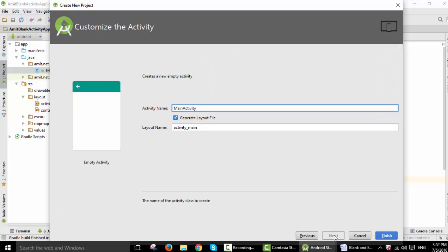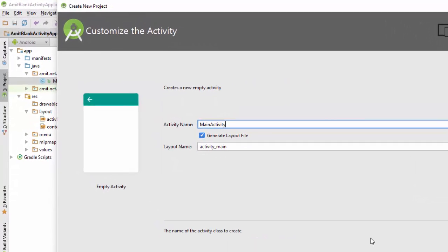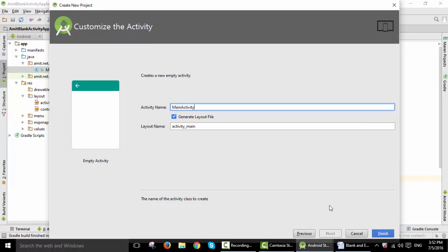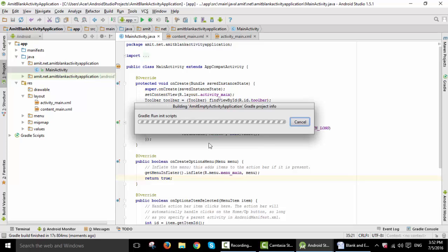Here you can't find an option for a fragment or menu resource file, right? So this is the main difference between creating an empty activity or a blank activity. Now click on Finish. After clicking on Finish, a new project will get created.